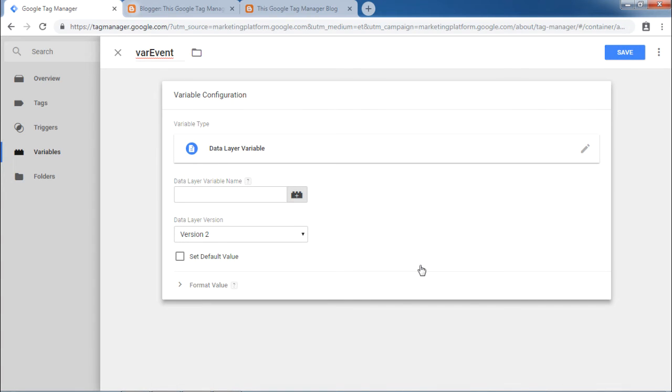Now you will be required to provide a name and version. We are going to catch an event in this data layer variable. So type in event under data layer variable name.